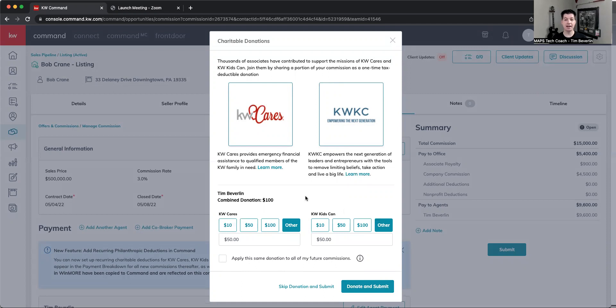I can adjust this at any time in settings. This is the way I can do it on a single commission that will then apply to all future commissions as well.